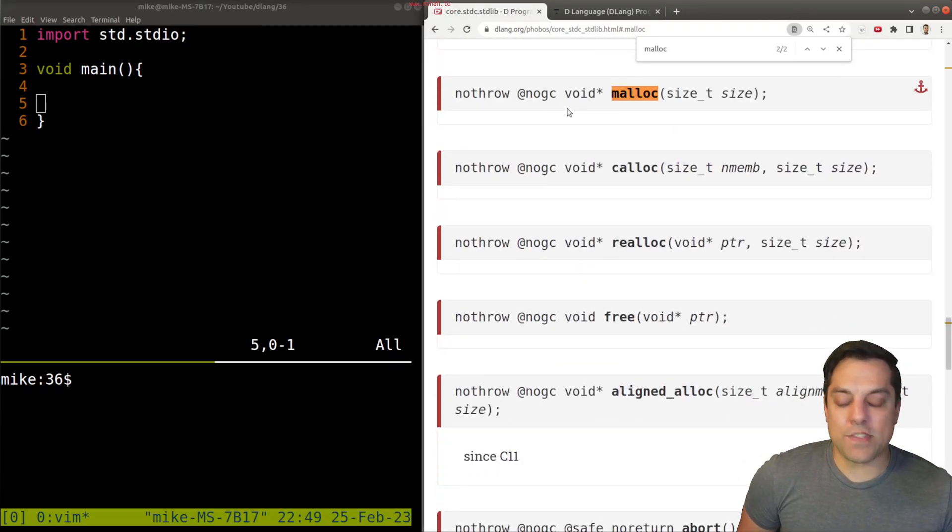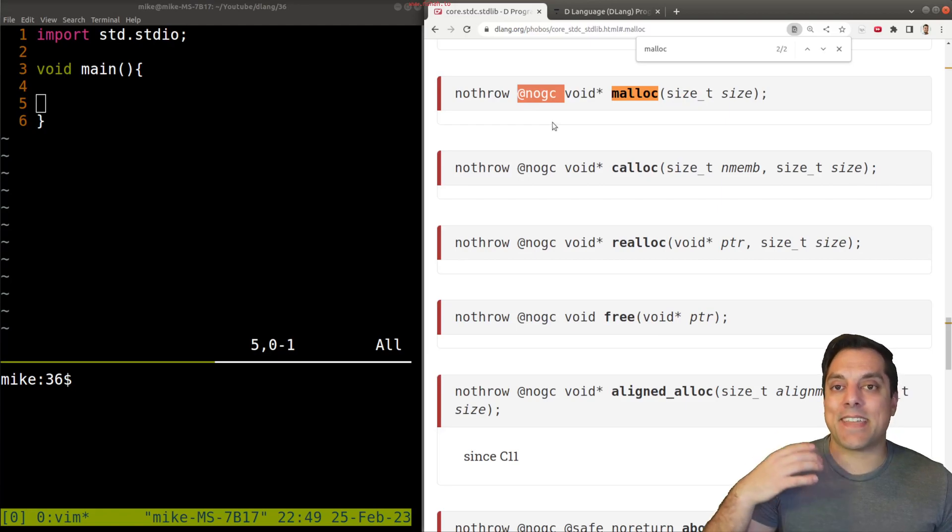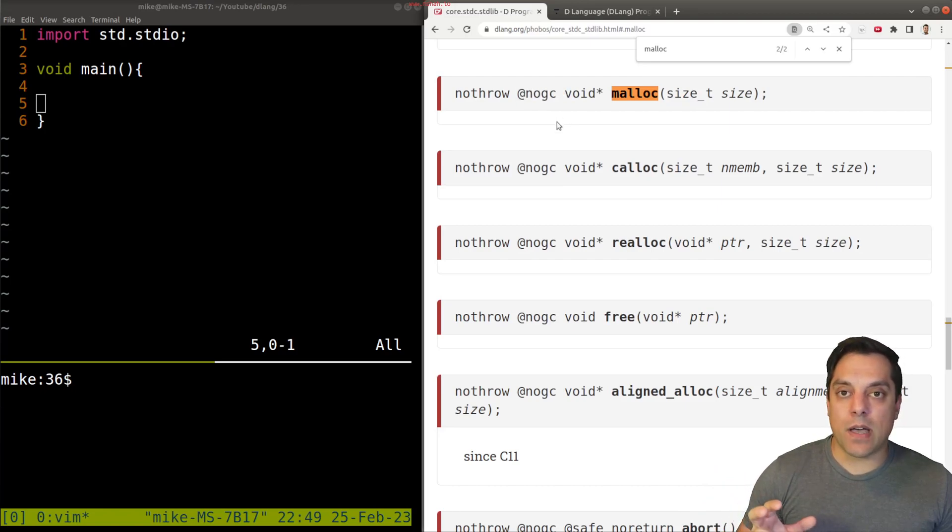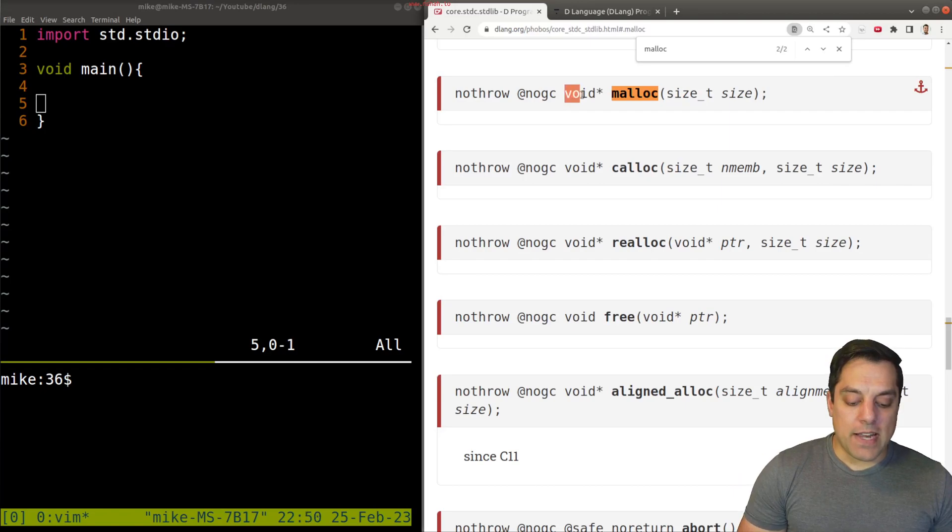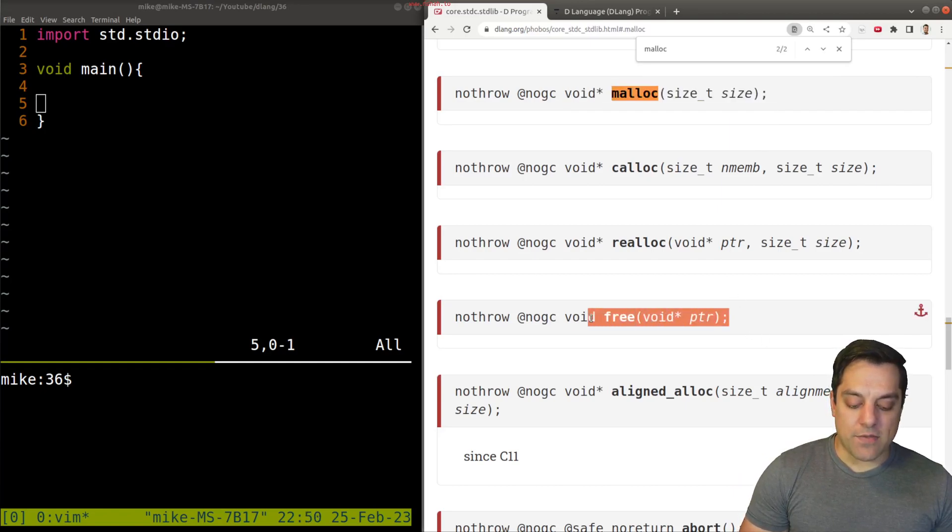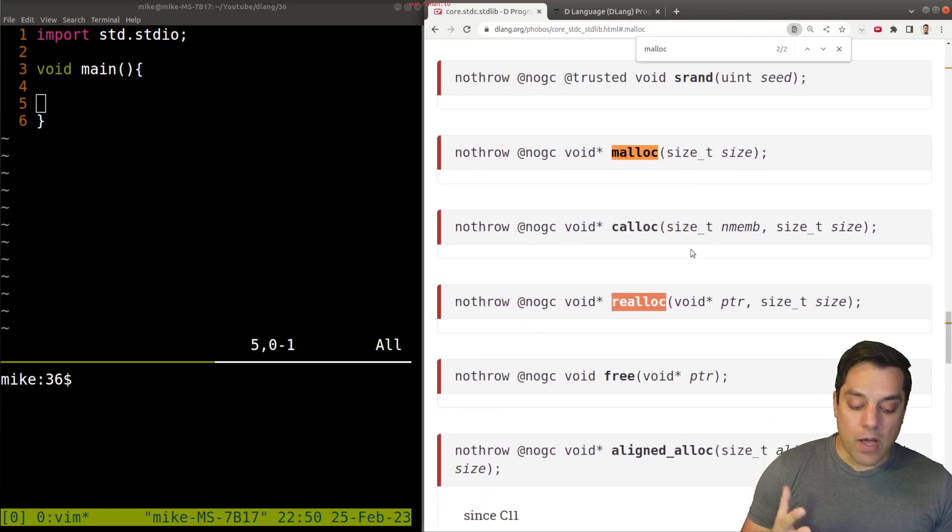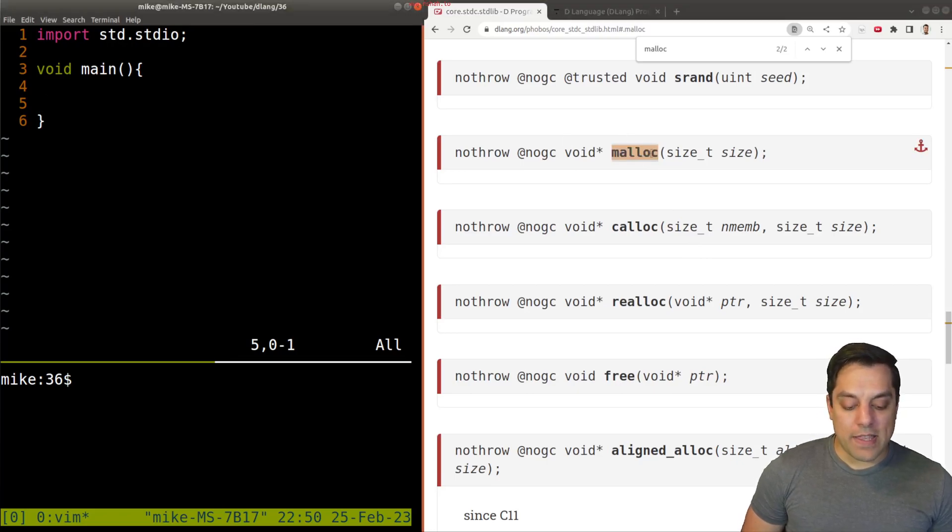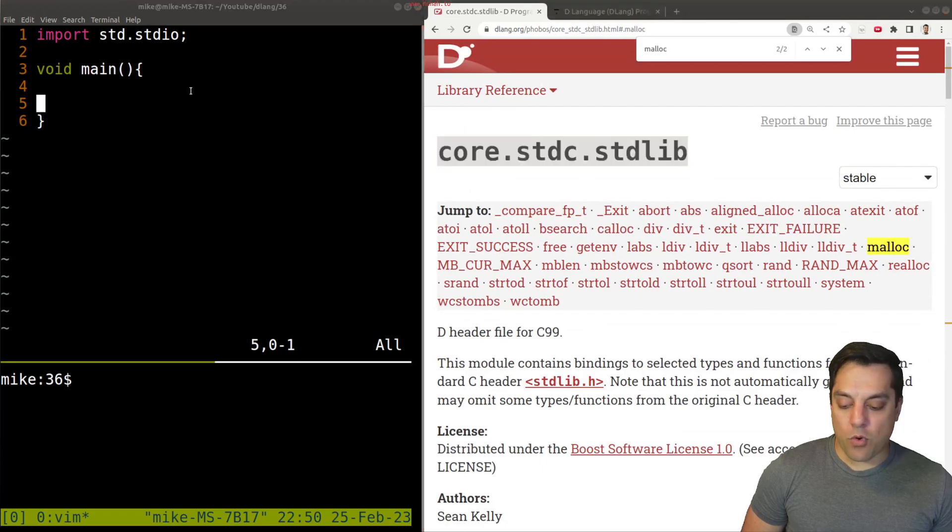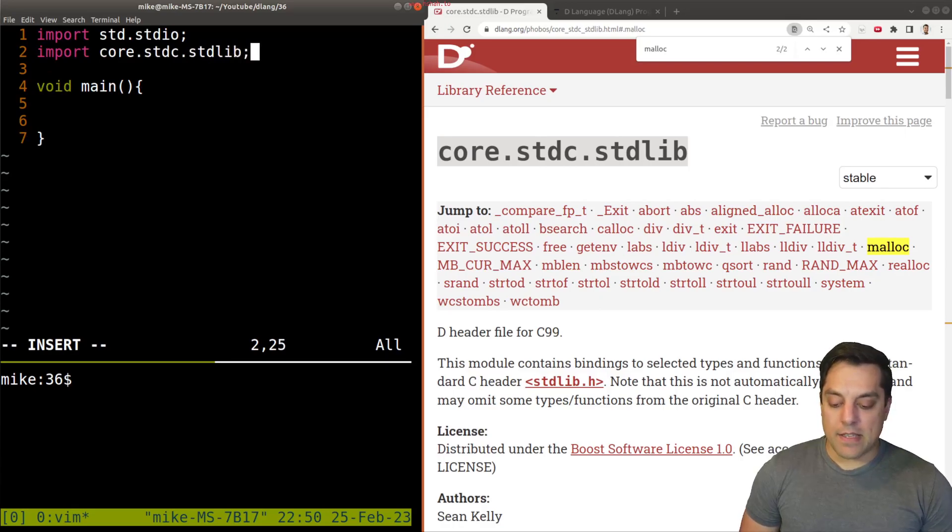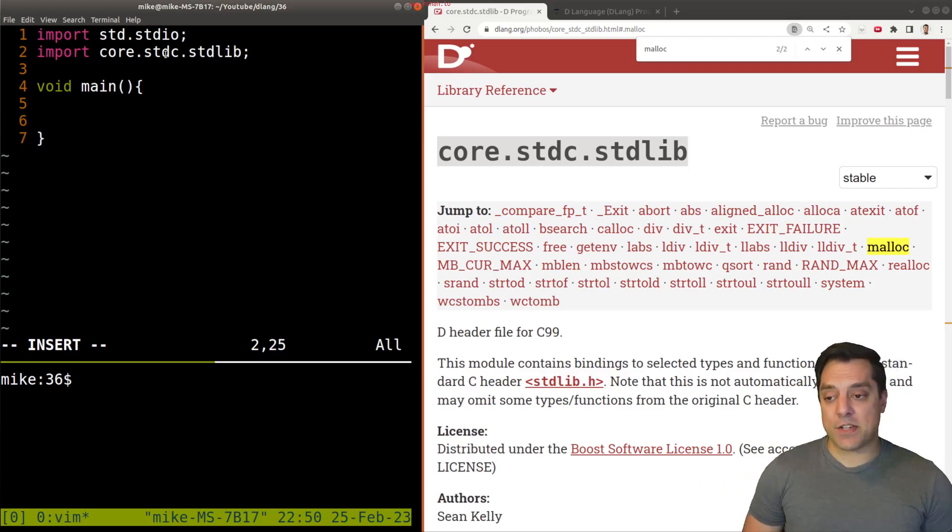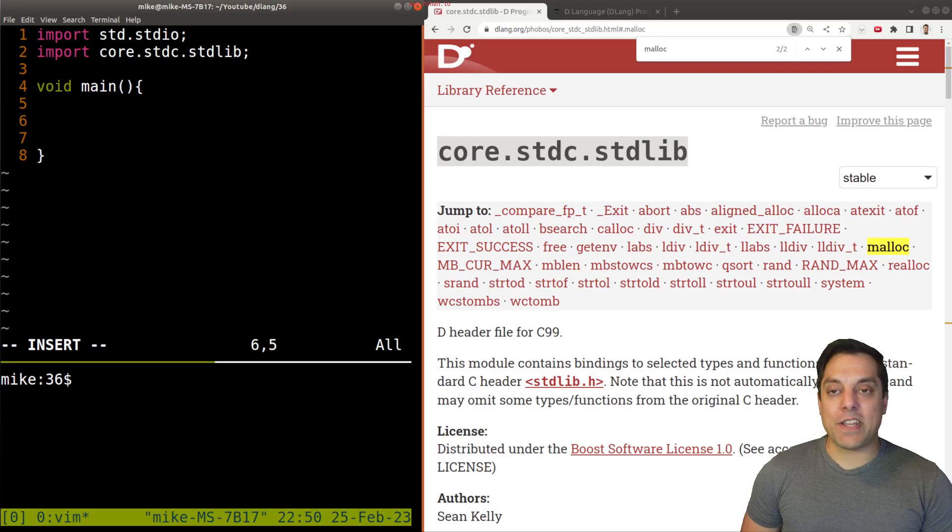Just go ahead and search for it so you can see the function signature. Now we've talked about one attribute on functions at safe. We haven't talked about no GC, but this is a way of avoiding garbage collection, explicitly marking this function that it will not garbage collect. And then we can't use some of the functions or data types built in that might garbage collect. So what we really care about though, in this particular lesson is this Malik function and the associated free.